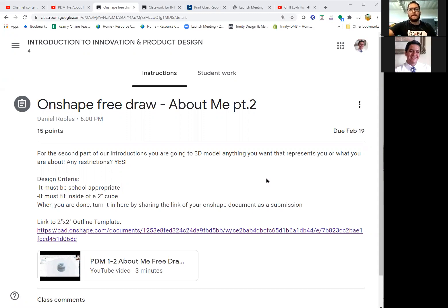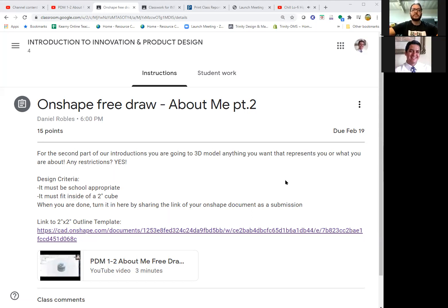Some of you, maybe most of you, made an account on Onshape if you took Introduction to Design the previous semester with Mr. Ripley, or if you came from another school where you took Intro to Design — especially during COVID time doing distance learning, where most teachers are using Onshape to teach Introduction to Design or Introduction to Engineering remotely.